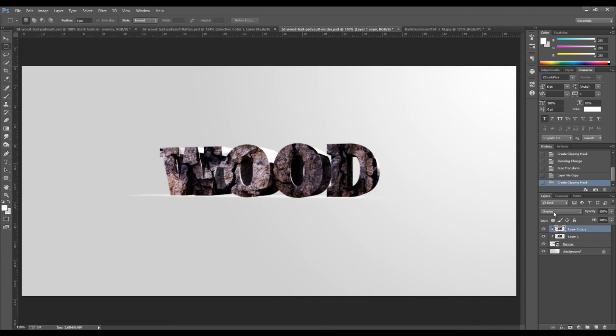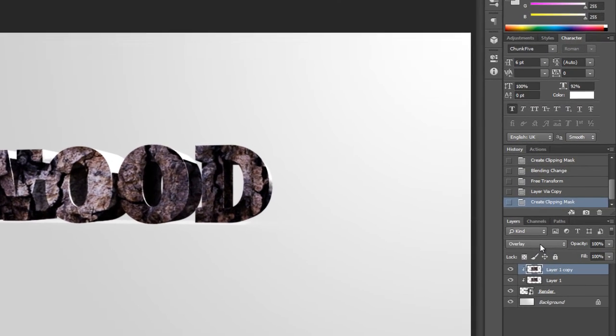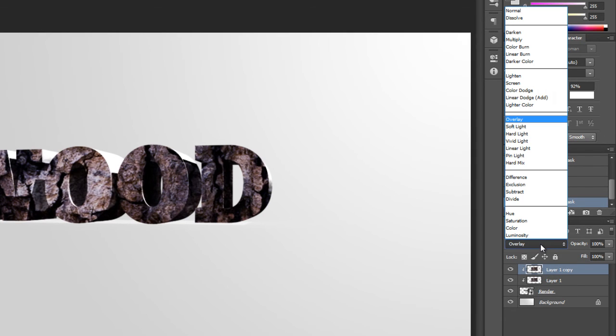And next step is we change the layer blend mode from overlay to multiply.